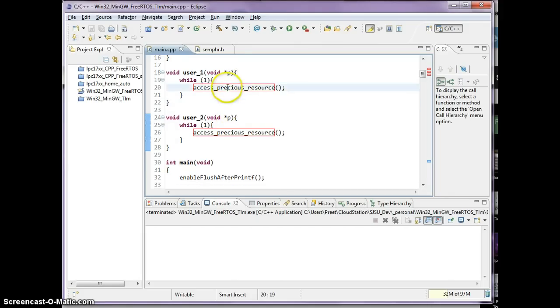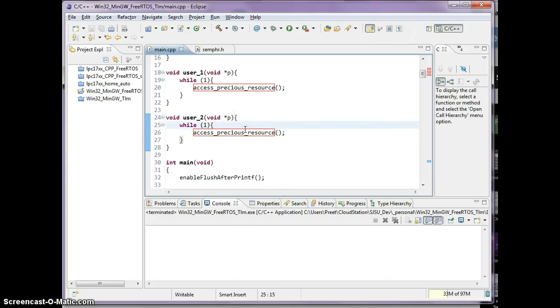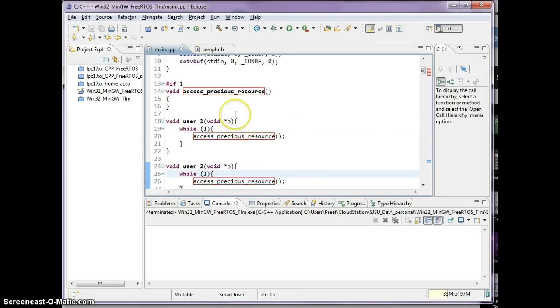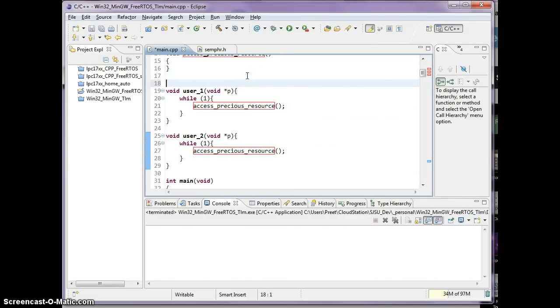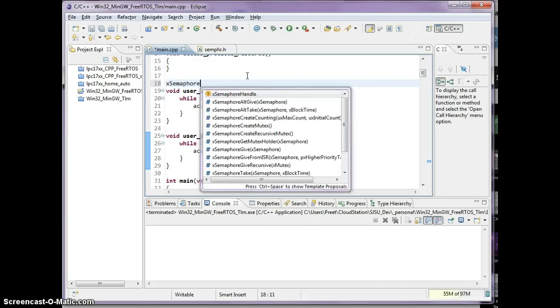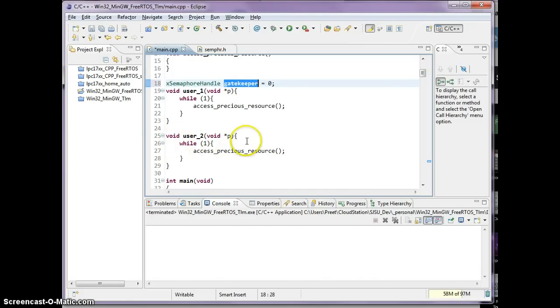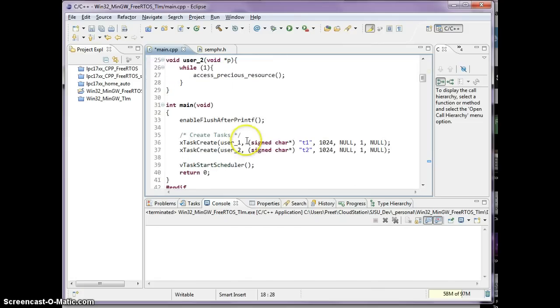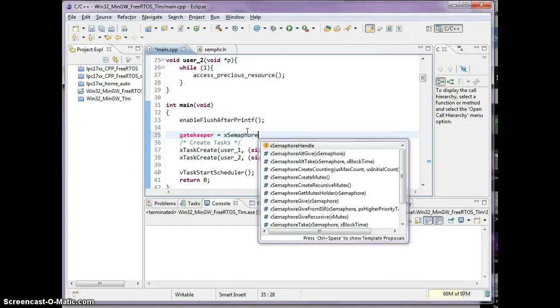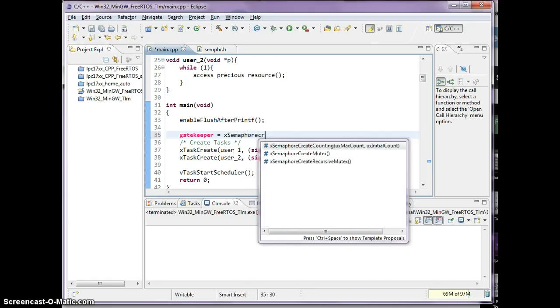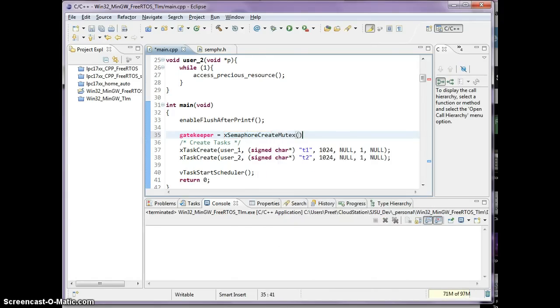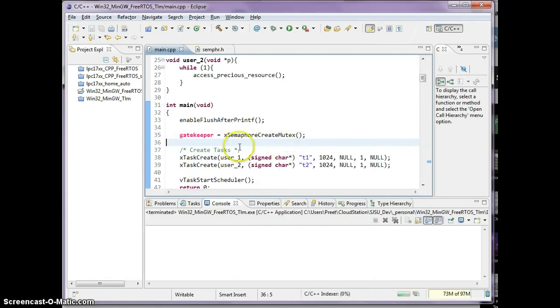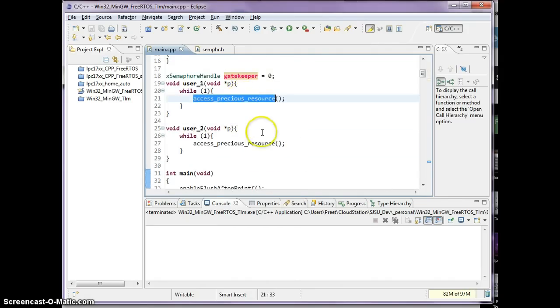So what we're going to do is guard this precious resource with a gatekeeper. And the way we start out is we have to create the gatekeeper. So it's actually XMFor handle, and I'll call it gatekeeper. Now you have declared a variable gatekeeper, but you haven't actually created him. And the way we do so is gatekeeper equals to XMFor create.